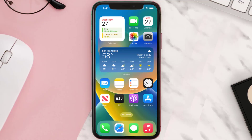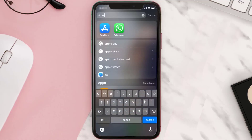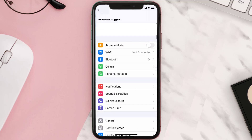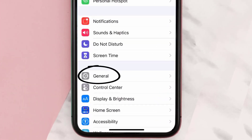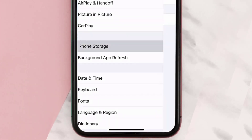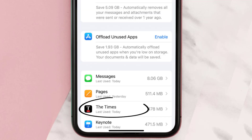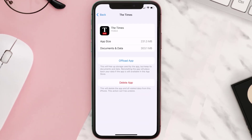But if you still encounter this issue, then you need to clear the app cache. Go to your device settings and then scroll all the way down to General and tap on it. Then tap on iPhone Storage, search for the Times app, and tap on it. Once you're on this screen, tap on Offload App.